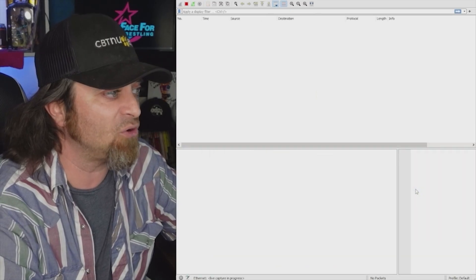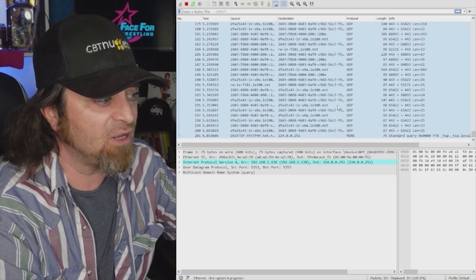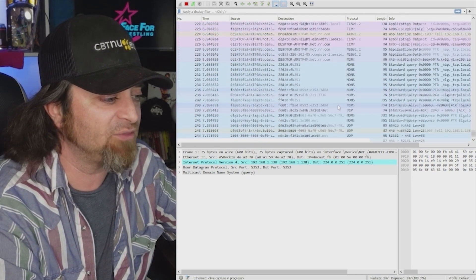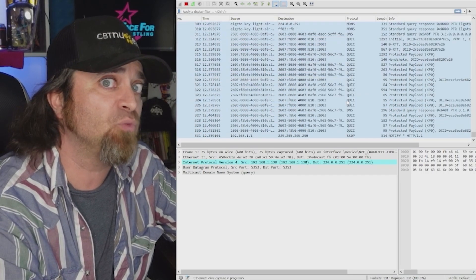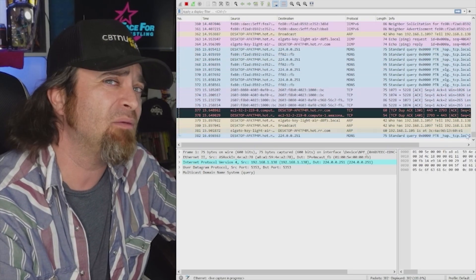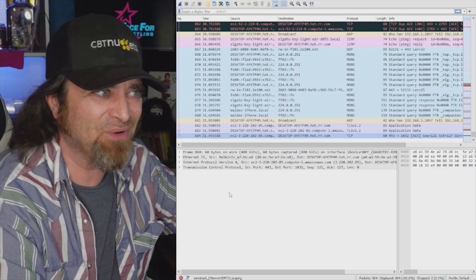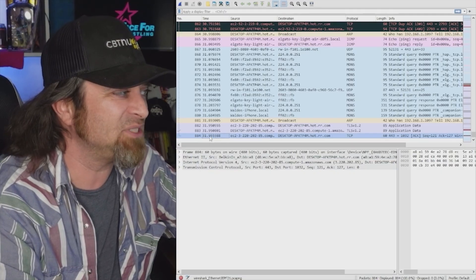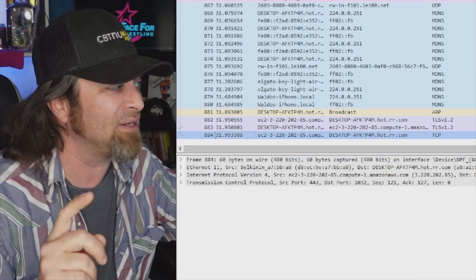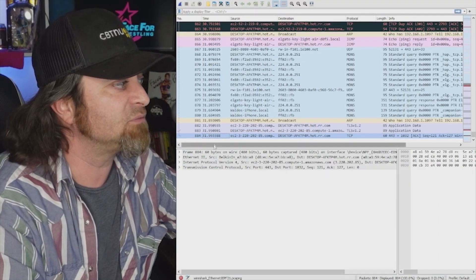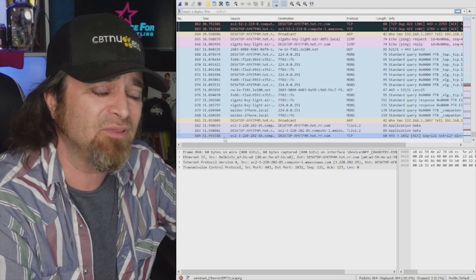I'll hit Start to begin capturing without promiscuous mode. It is running and picking up packets. I let it run and then stopped it. Looking at the timestamp, packet 884 has a timestamp of 31.99 seconds — so that was nearly 32 seconds with 884 packets. Now let's rerun this for the exact same amount of time and see if we get more or less when running in promiscuous mode.